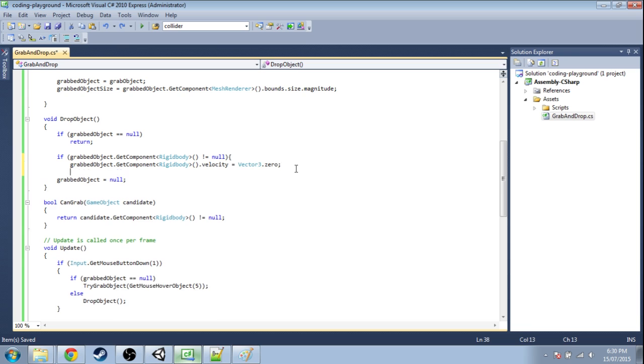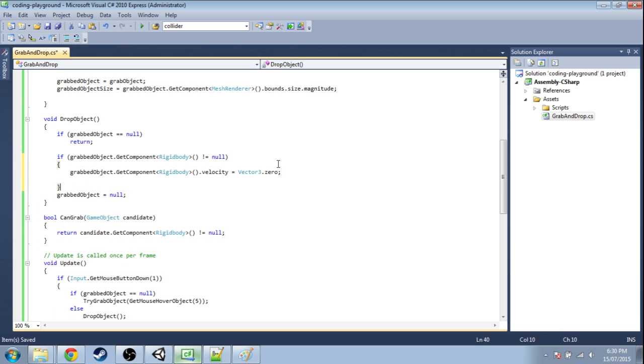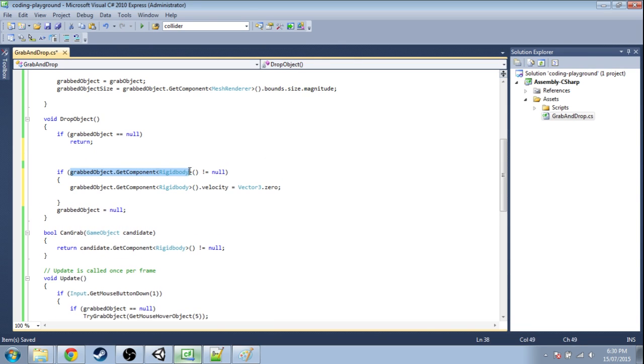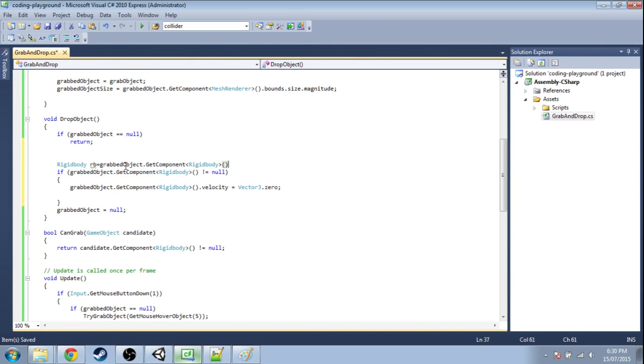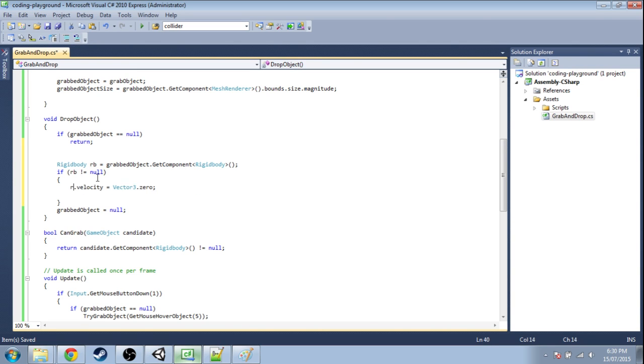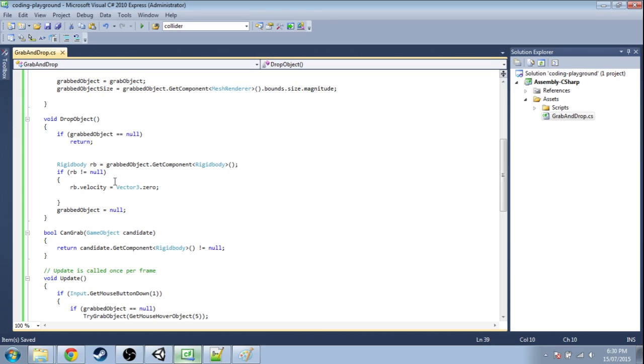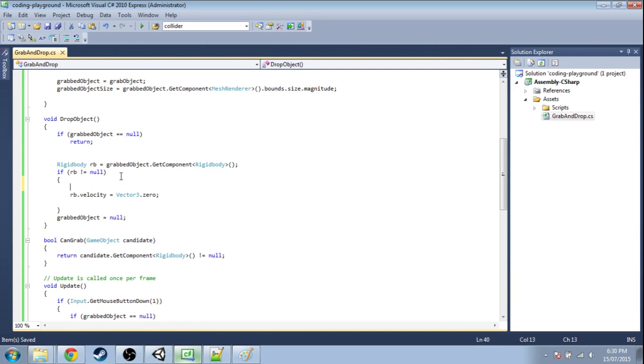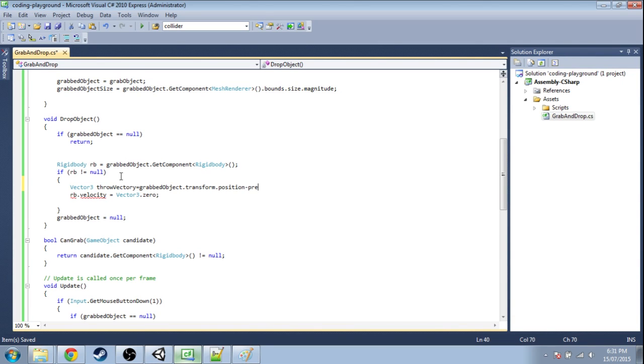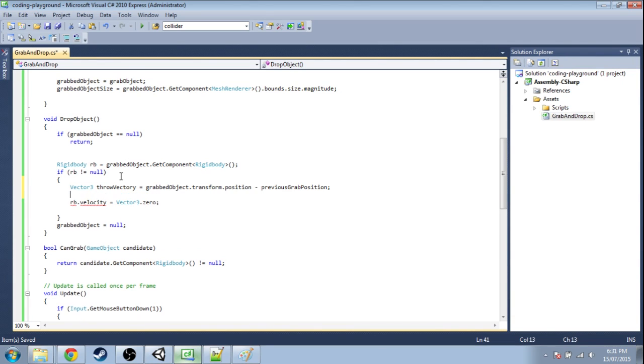When there's a rigidbody and we're dropping that object, in fact, I'm going to be talking about this rigidbody a lot now, so I'm just going to make a shortcut for it. Rigidbody rb is that. First thing I want to do is get this vector, the throw vector. It doesn't matter how long it is, but we need to get it. I'm going to call this the throw vector, and this is going to be our grabbed object's position minus the previous grab position.